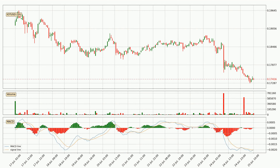Moving to the hourly MACD, the MACD line is above the signal line, meaning that the trend is currently on the up. The MACD histogram shows that the momentum is currently strong and it could be expected for the price to go further to the upside.